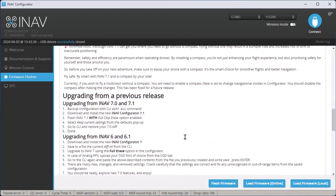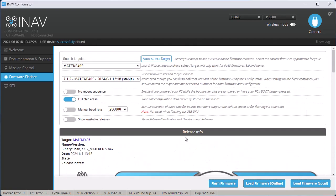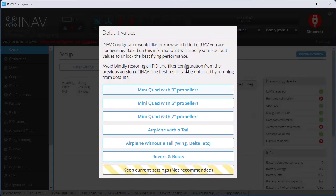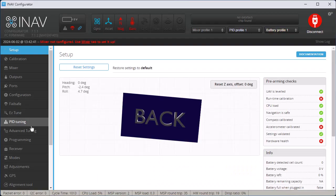One thing I forgot to mention is make sure that you have the full chip erase checked. Now, after it flashed, then I click the Connect button. It connects it. The instructions say click the button that says Keep the Current Settings, even though it's not recommended.